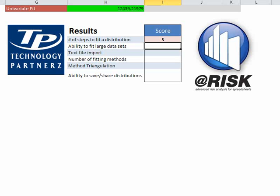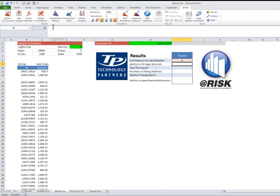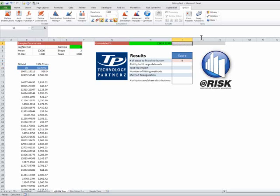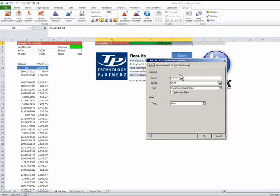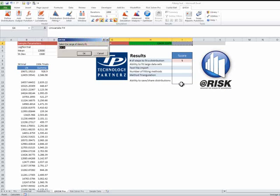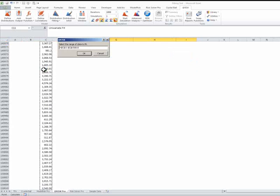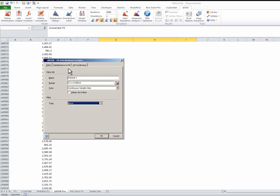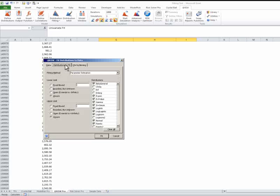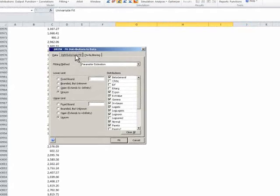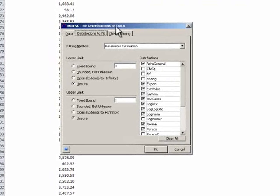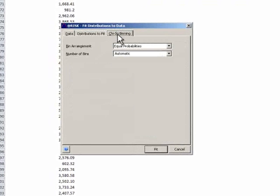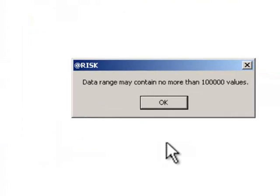The ability to fit large data sets. Let's attempt this again. We're going to put that over here. Distribution fitting. It's continuous. Do we have no filters? Distributions to fit, we don't know. That's very cool. That's fine. Fit.